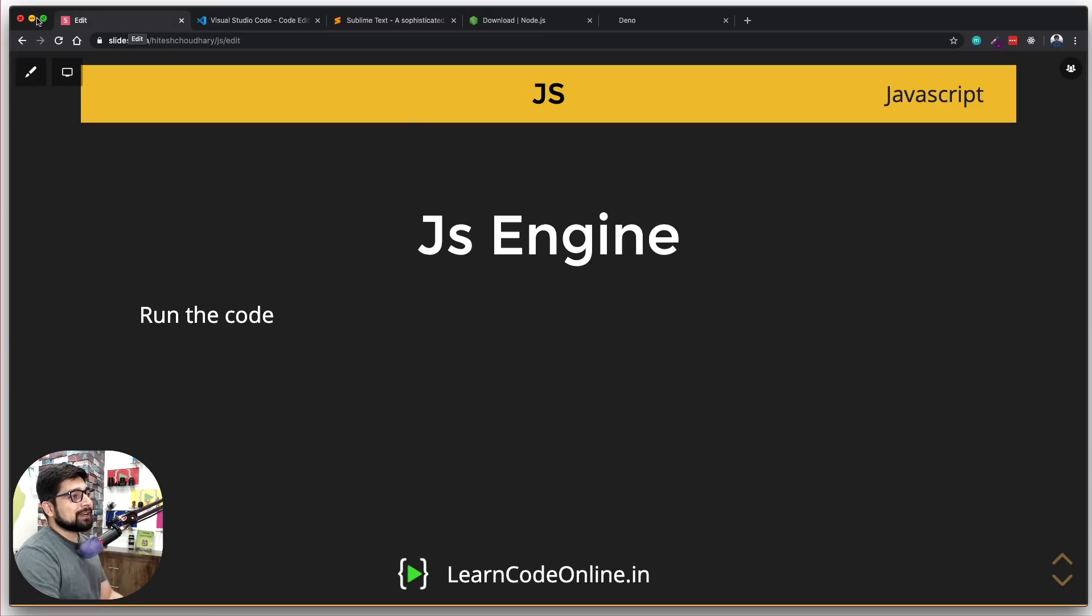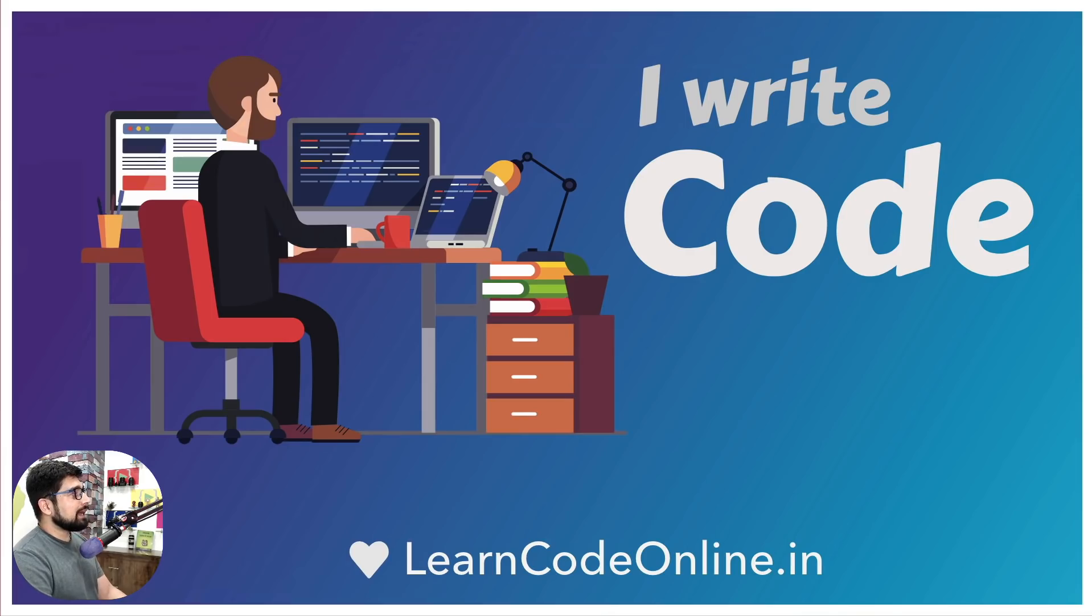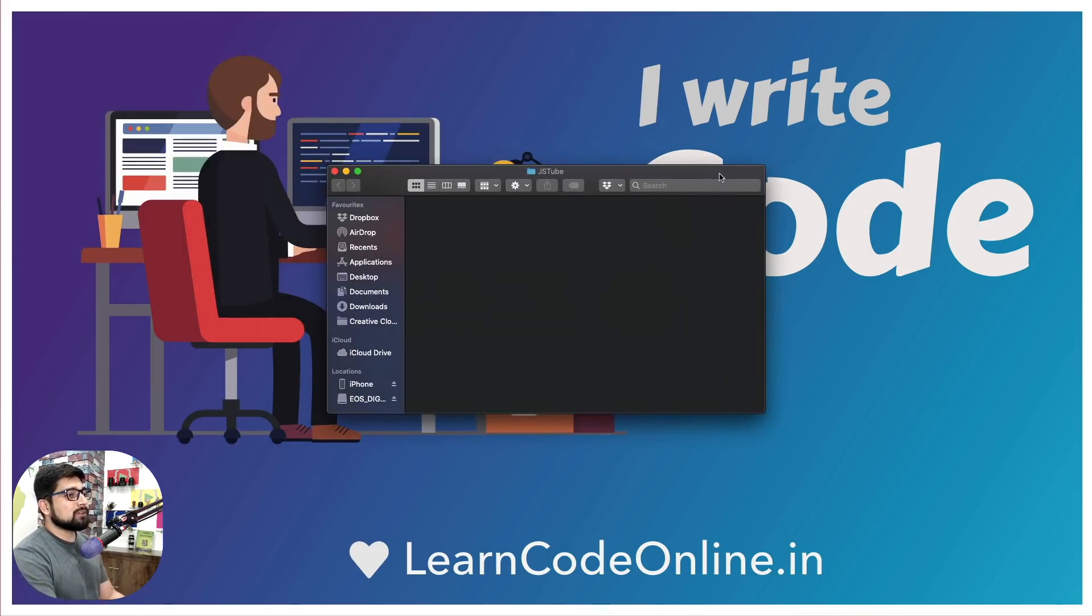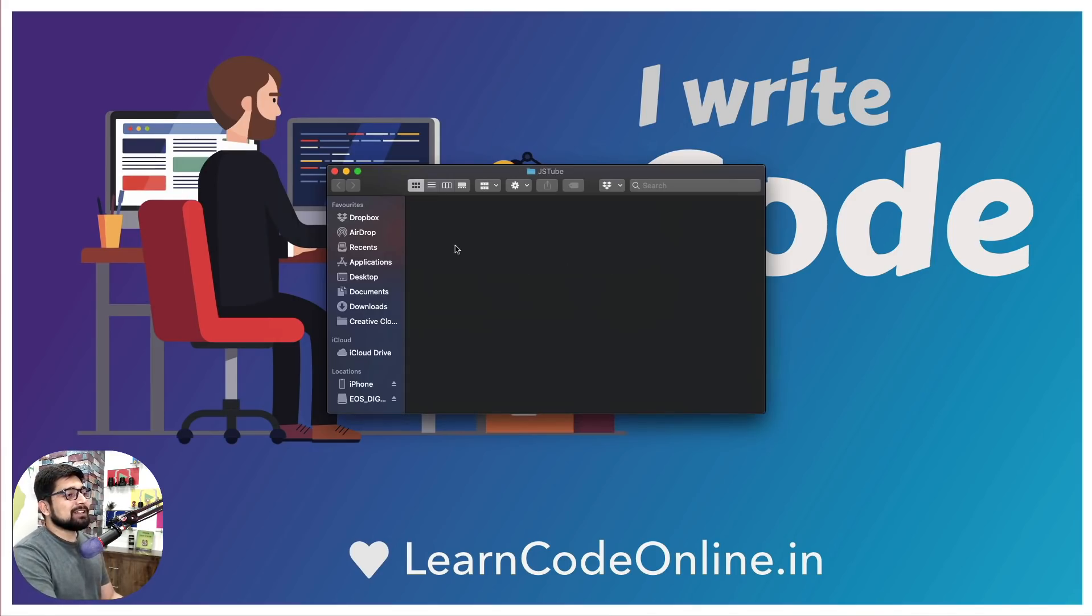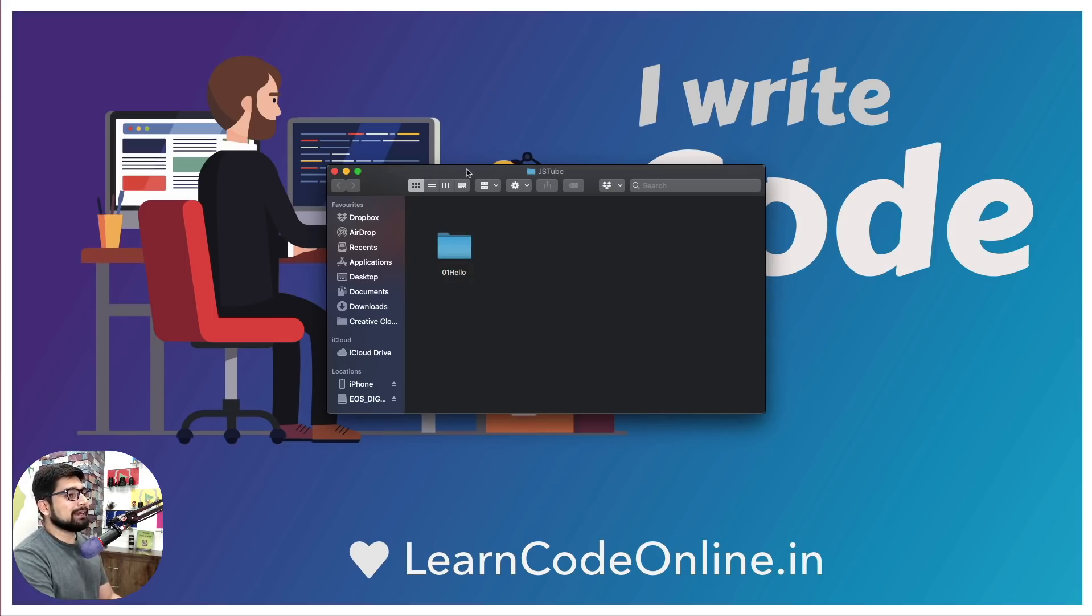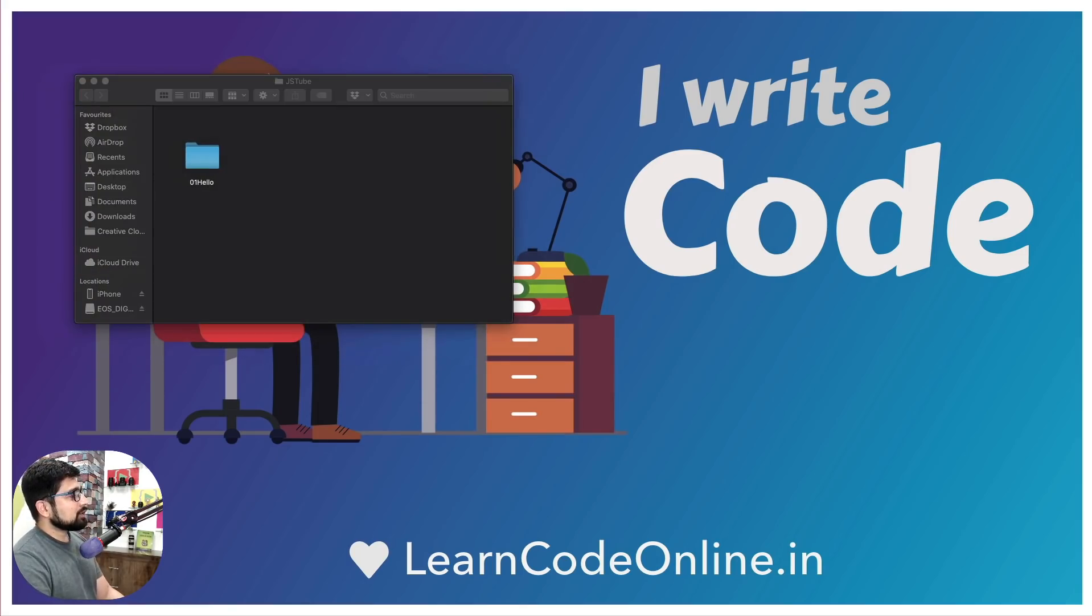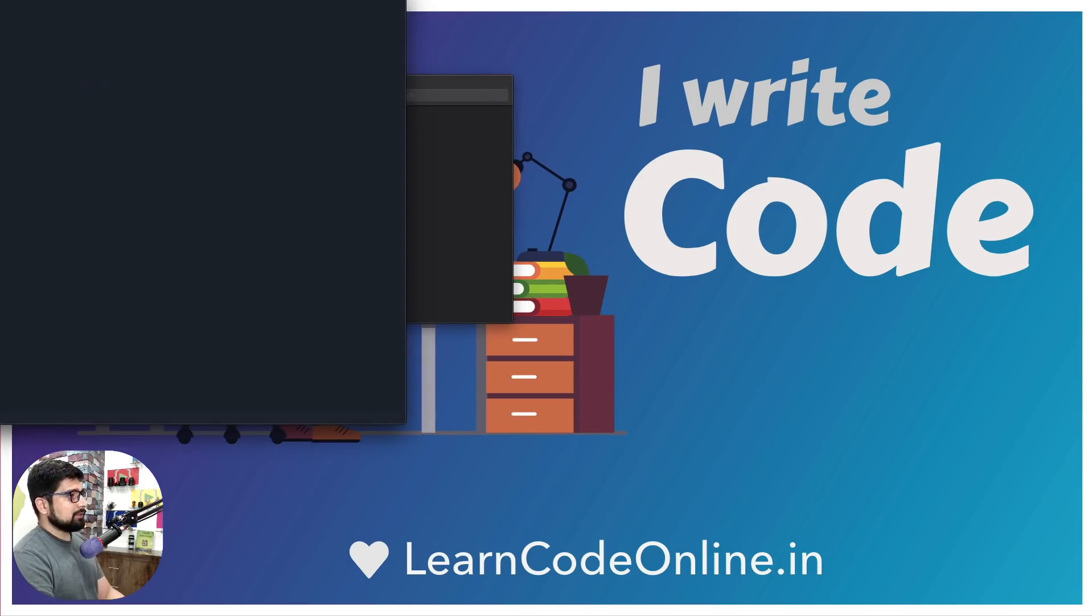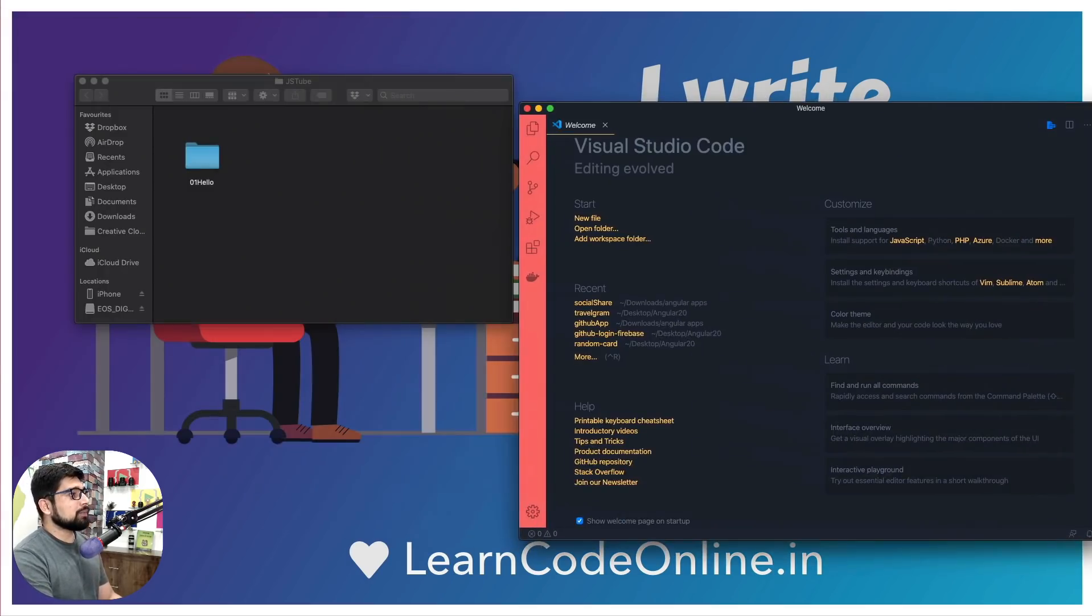Let's come back first and we're going to go ahead and create a folder on the desktop. I have called this folder as JS Tube, not very innovative but I think that's a fun name to have. In this one I'm going to create a new folder, I'm going to call this one as 01 Hello. Feel free to name it however you like.